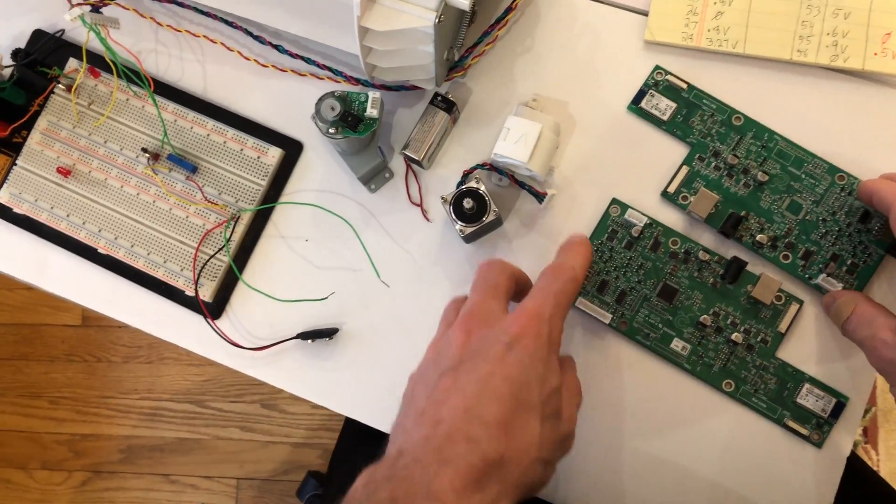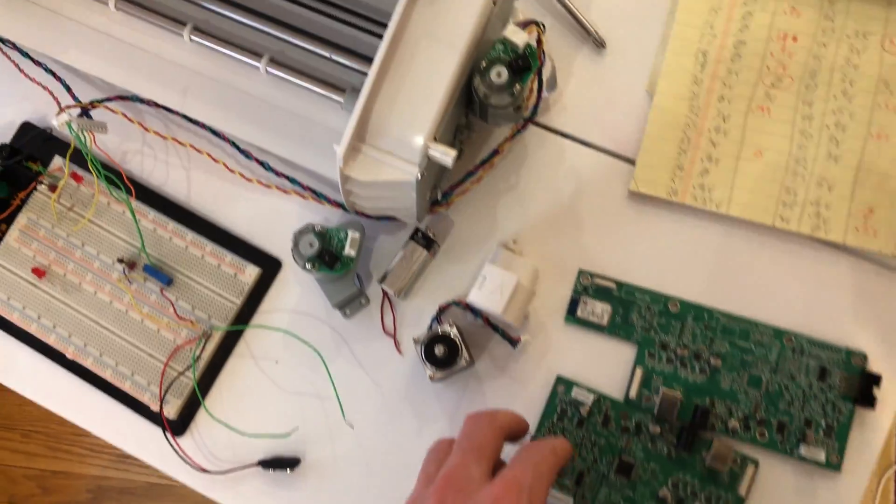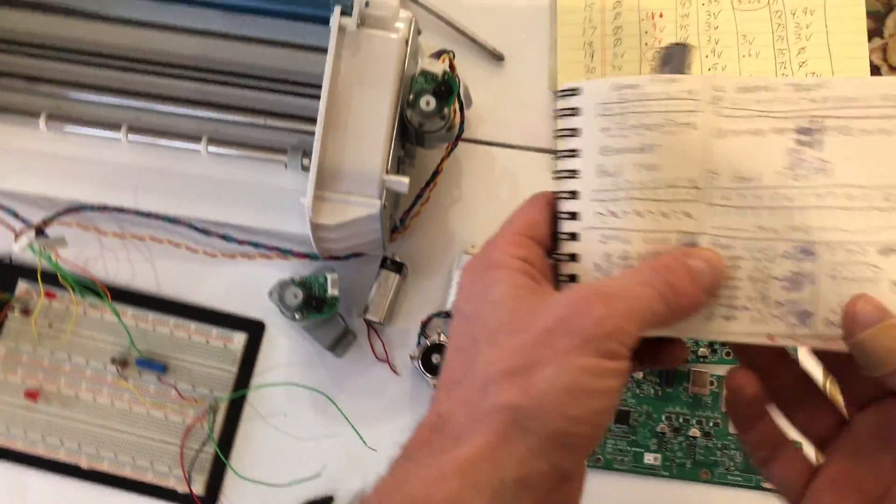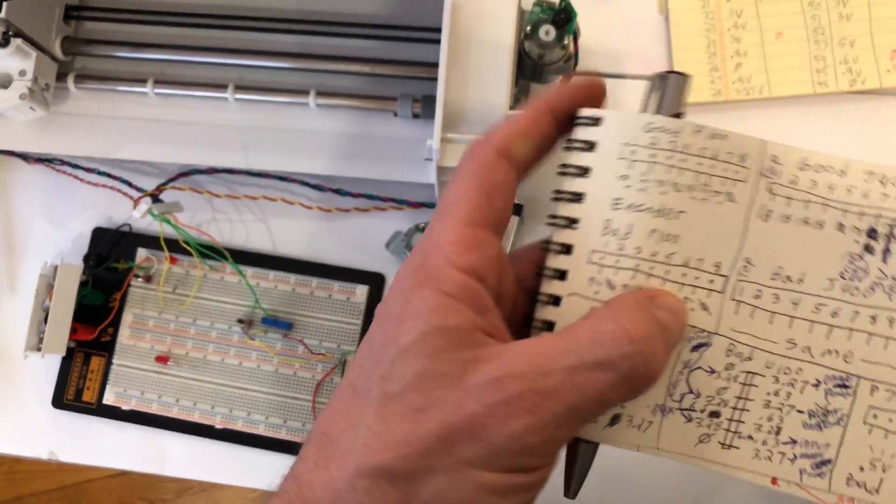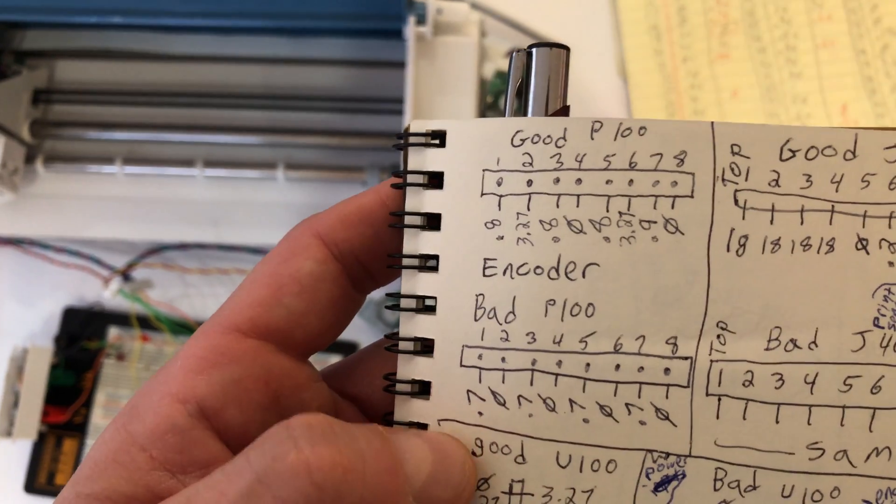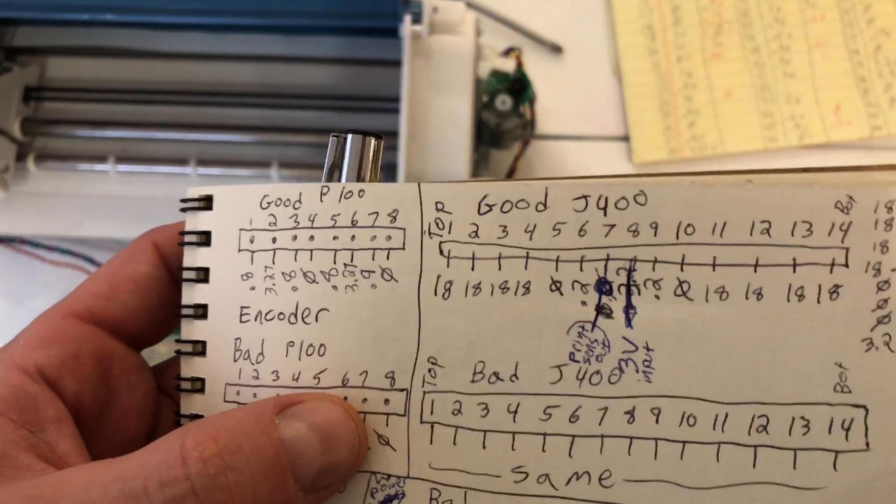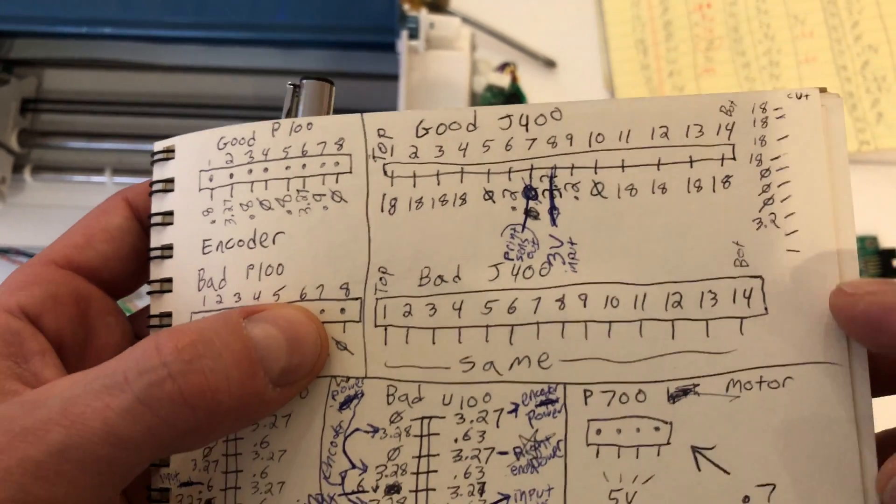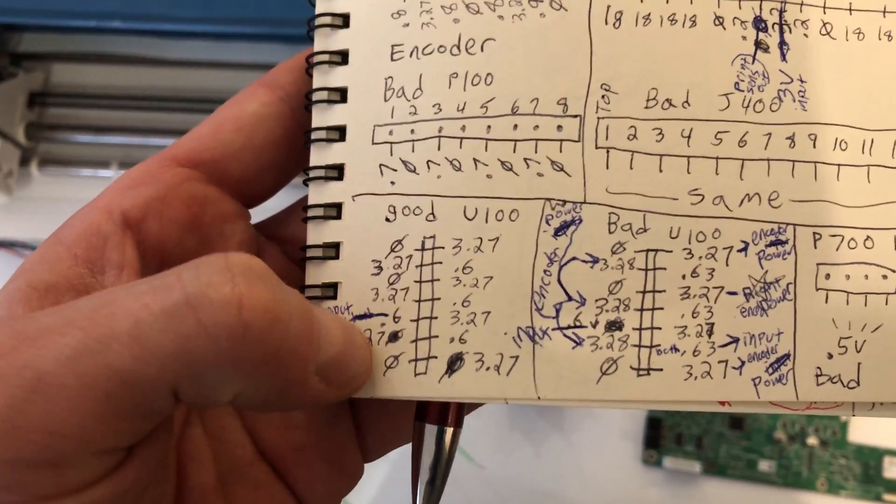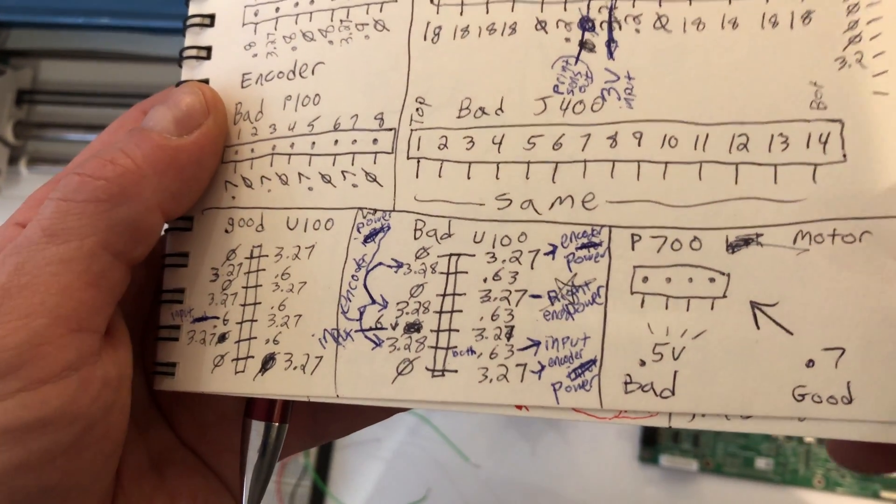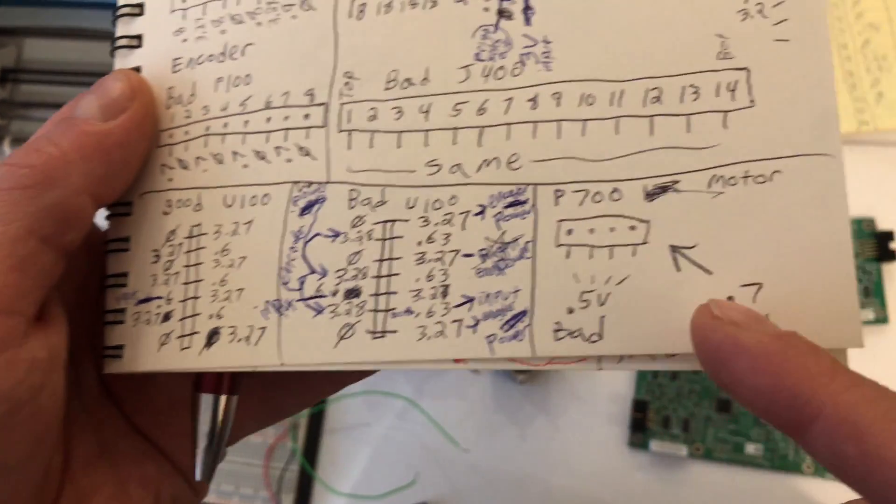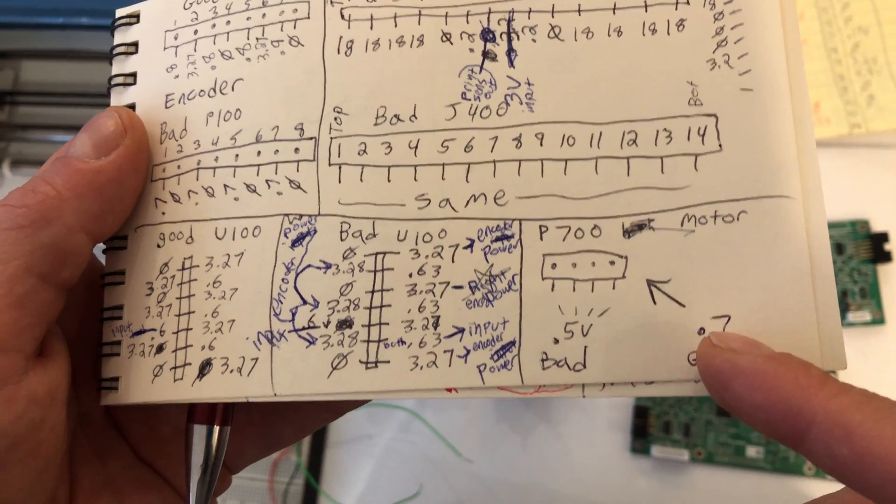Let me just show you some of the bad voltages I got to give you an idea of what a good board looks like in case you have a bad board and you don't have a good board. This is P100 what the encoder - I'm gonna try to go quick so you can stop it and pause it. These are voltages - good voltage, bad voltage, encoder J400. Some of these might not be perfect but that's the best of my knowledge. Now you got U100 and U100 there. I made some notes, I don't know if this stuff is right or not.